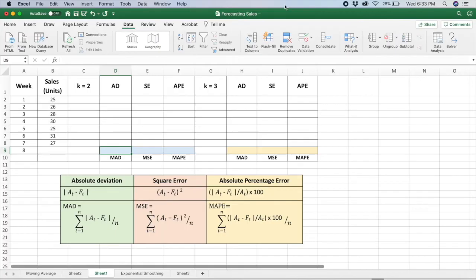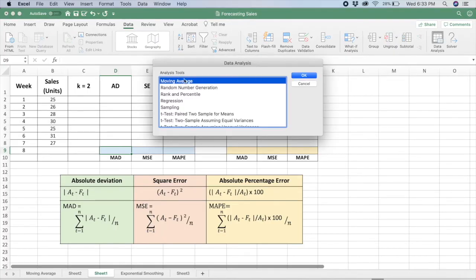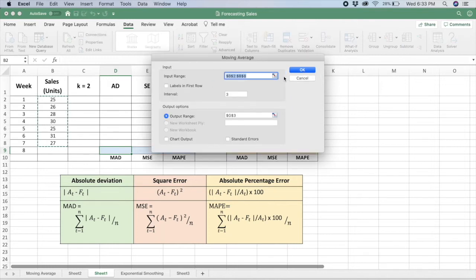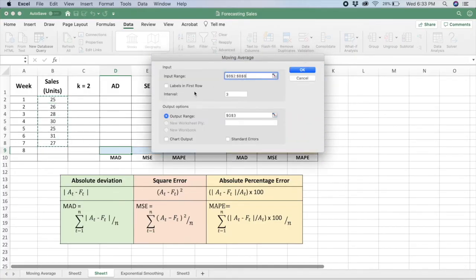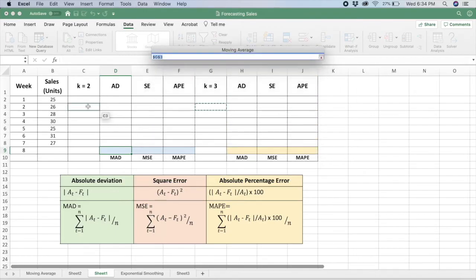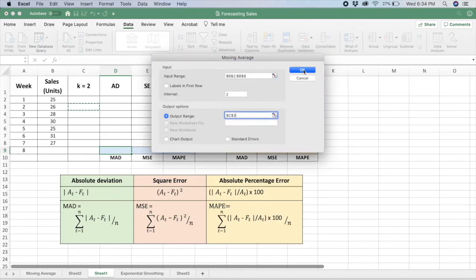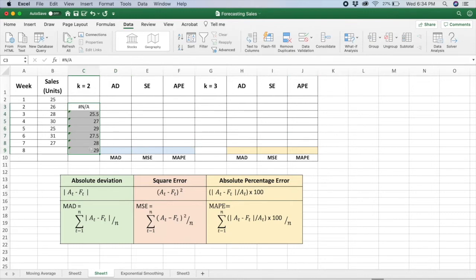You go to Data, Data Analysis, and select Moving Average. For your input range, select the sales units column. Your interval will be 2 because K equals 2. For your output range, select the cell below so that it arranges your data accordingly. Click OK. We have already calculated the values using K=2, and according to this prediction, the sales for week 8 are forecasted to be 29.